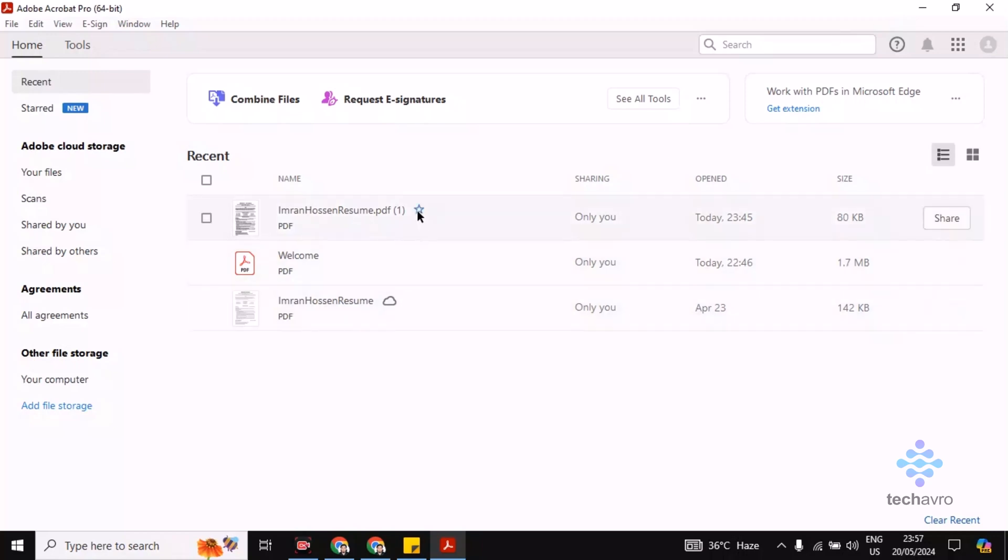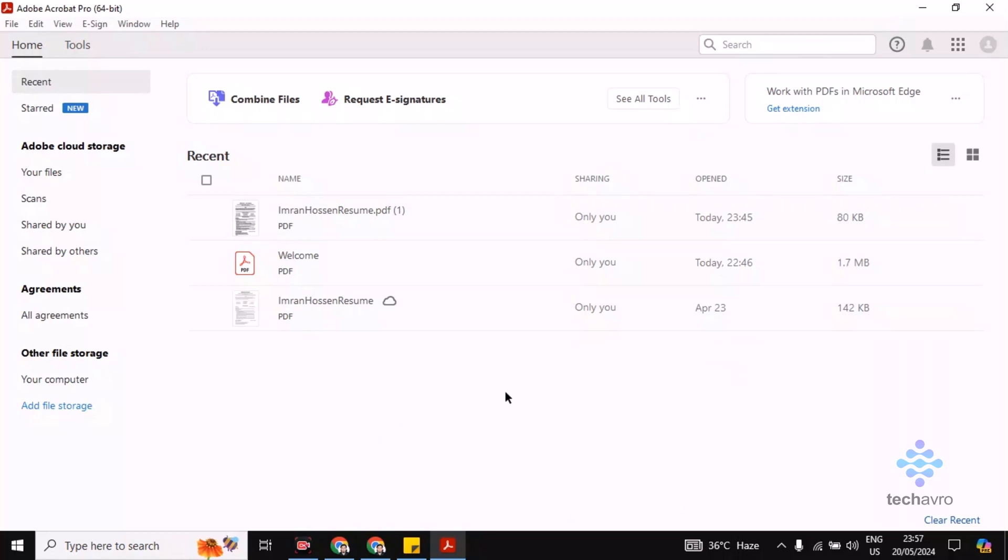And see that your all files have been bookmarked. Okay, so guys, this is how you can bookmark.